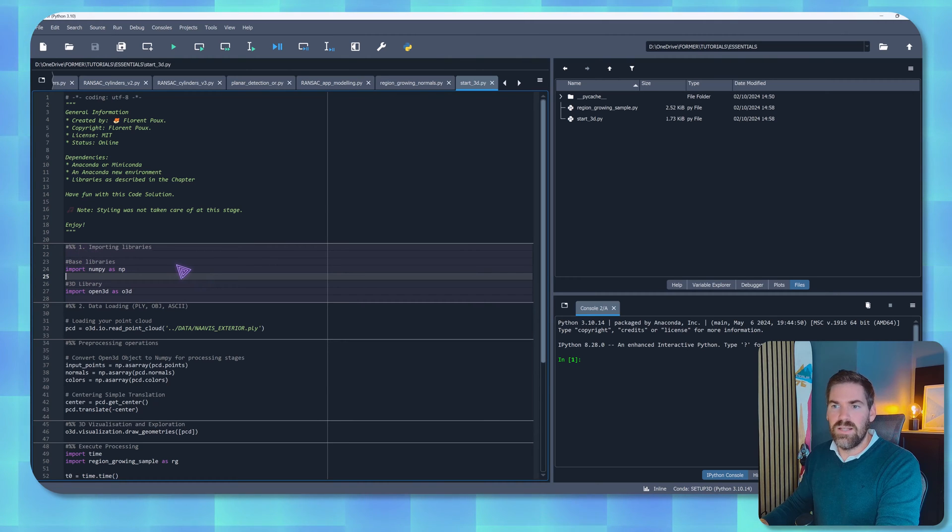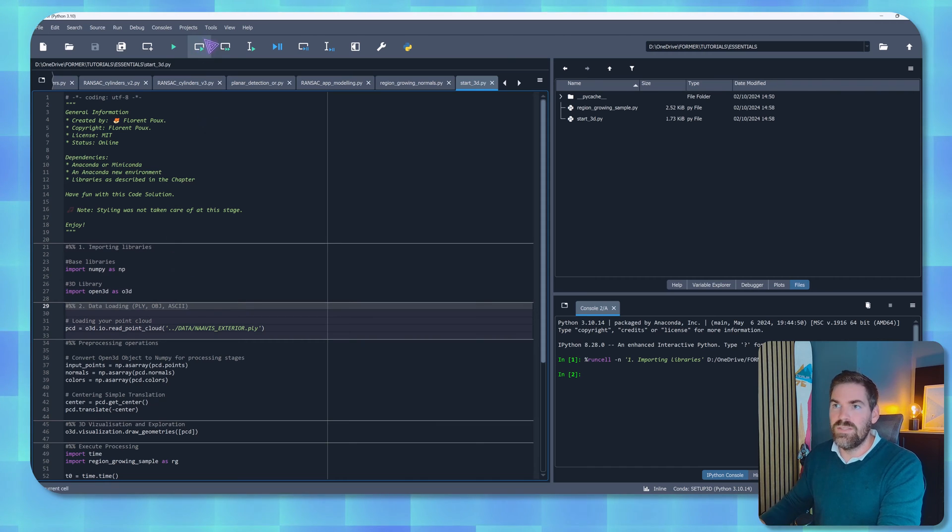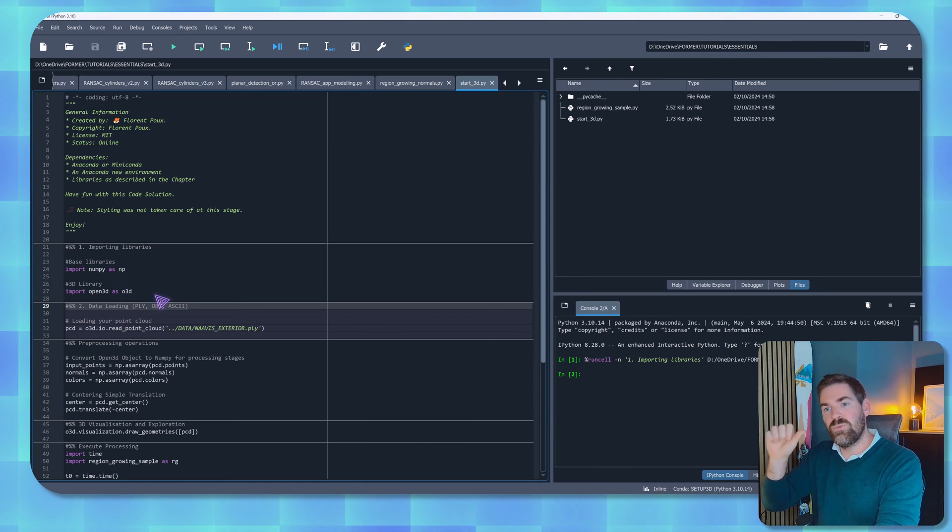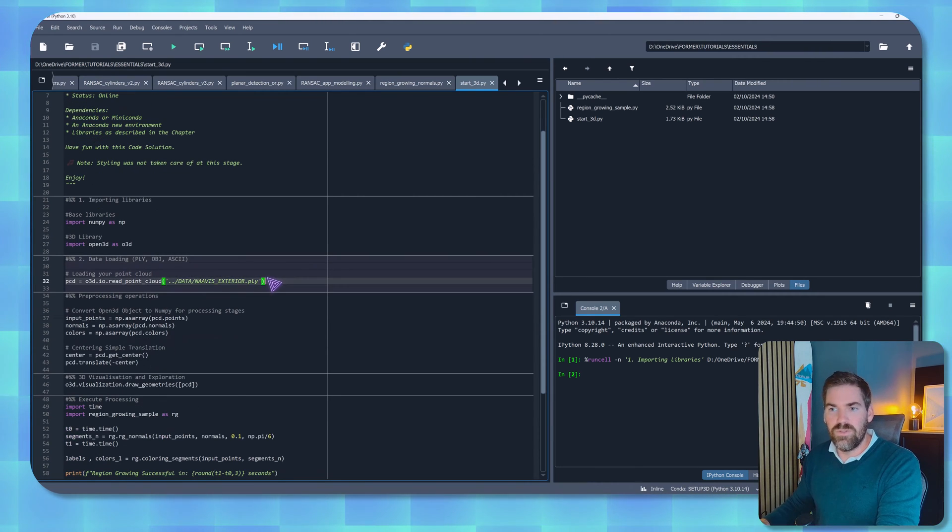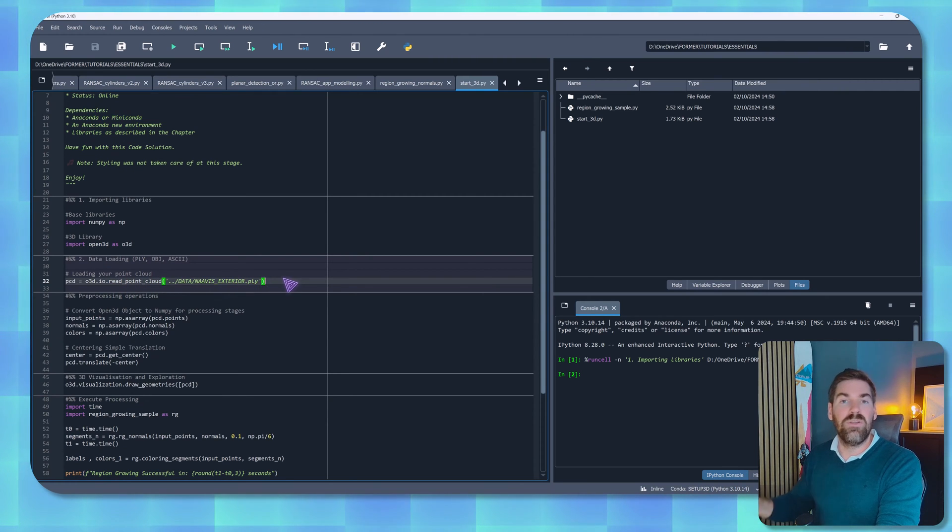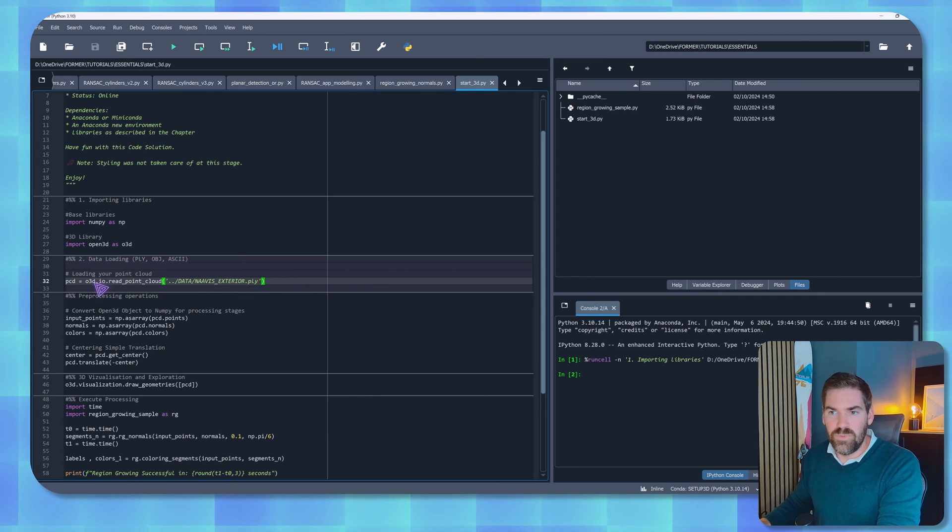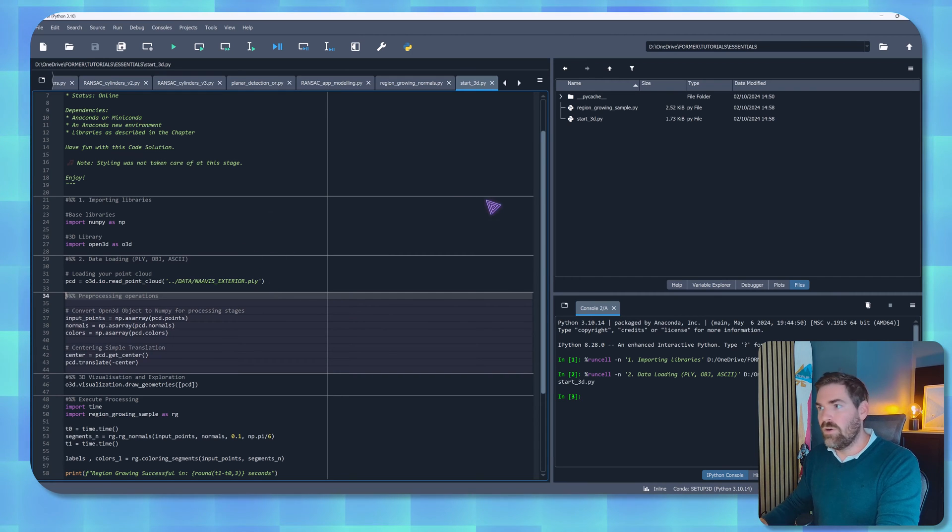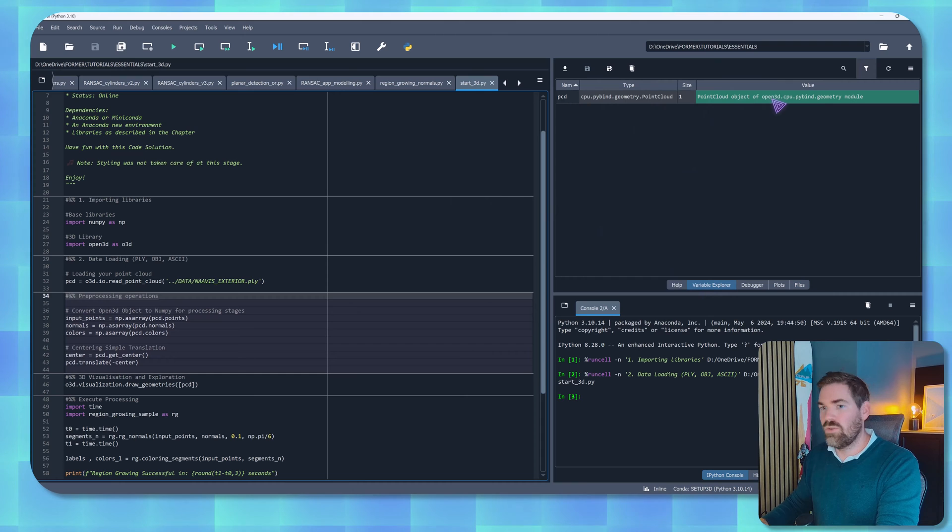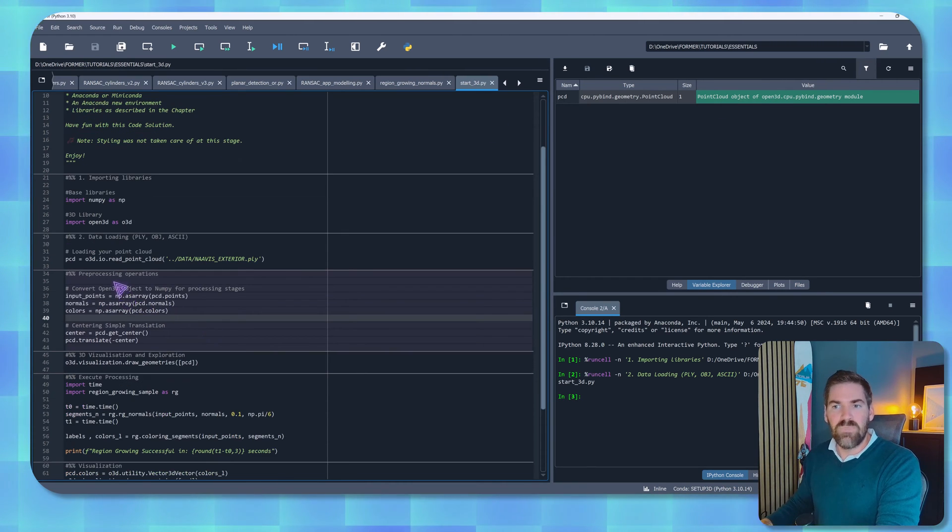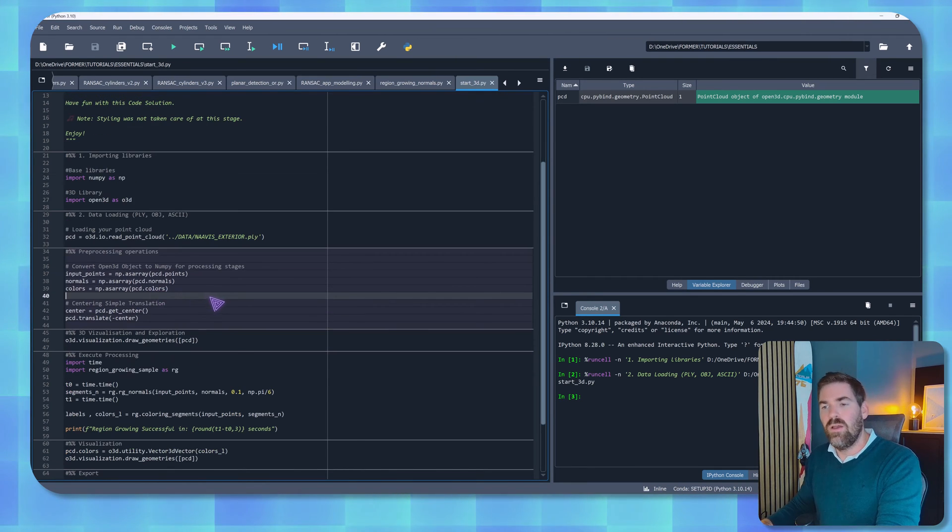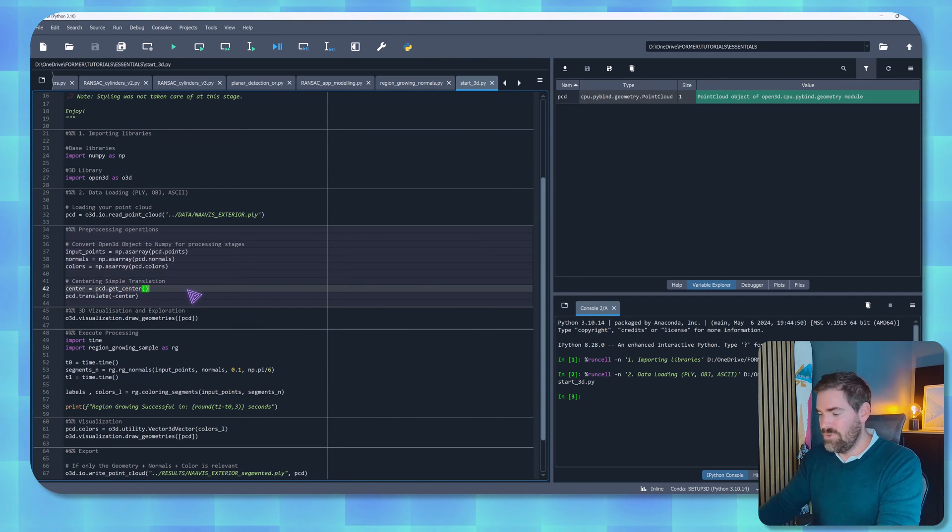So now what I do, as you can see here, I like to create some cells so that I can run cell by cell. For that I press shift enter and this just runs the single cell. We import the libraries, in this case we have imported just two libraries which is numpy and open3d. The second thing that we are doing is loading our point cloud which is called Navis Exterior, which is from a Navis laser scanner, using open3d.io.read_point_cloud function from open3d. So when I execute that our variable should be in here and you can see that it's a point cloud object. Now the next stage is to create some kind of pre-processing operation. Here I want to pass this point cloud object to a numpy object so that I can play better with it, and then I will translate it so that we can visualize it better.